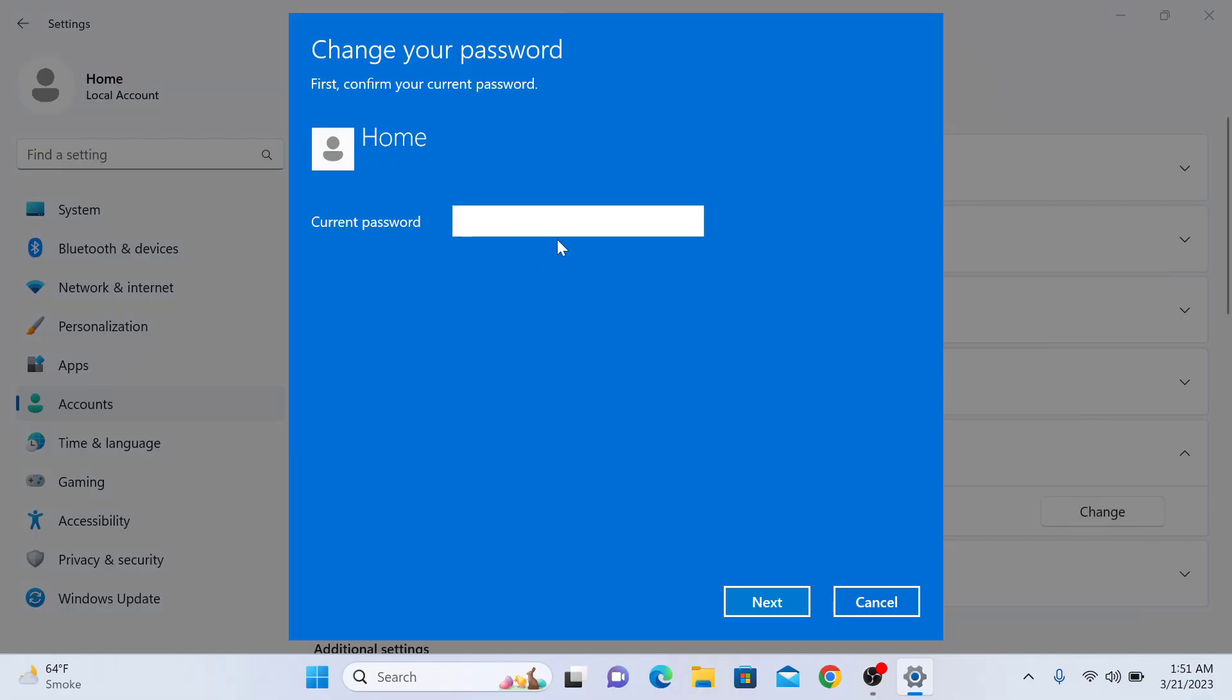Here, enter your current password and now click on Next button.